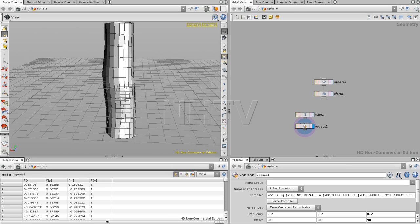Welcome to this second part of the session. In here we're going to start creating some UVs. We want to avoid creating procedural geometry without any UVs because then it has not much use. So, how can we create our procedural UVs?